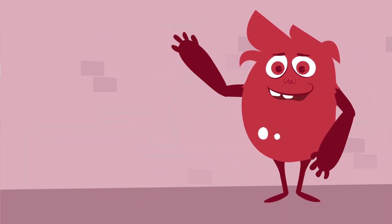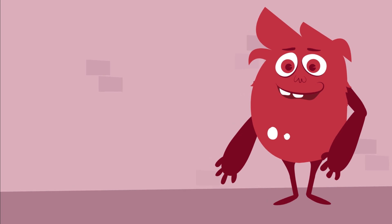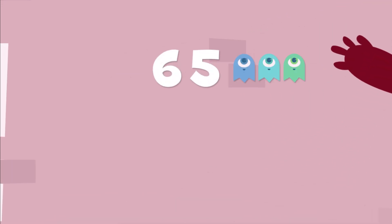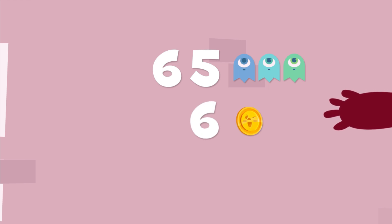To know how many coins we will have we have to multiply! There are 65 of us monsters and each monster has to pay 6 coins.